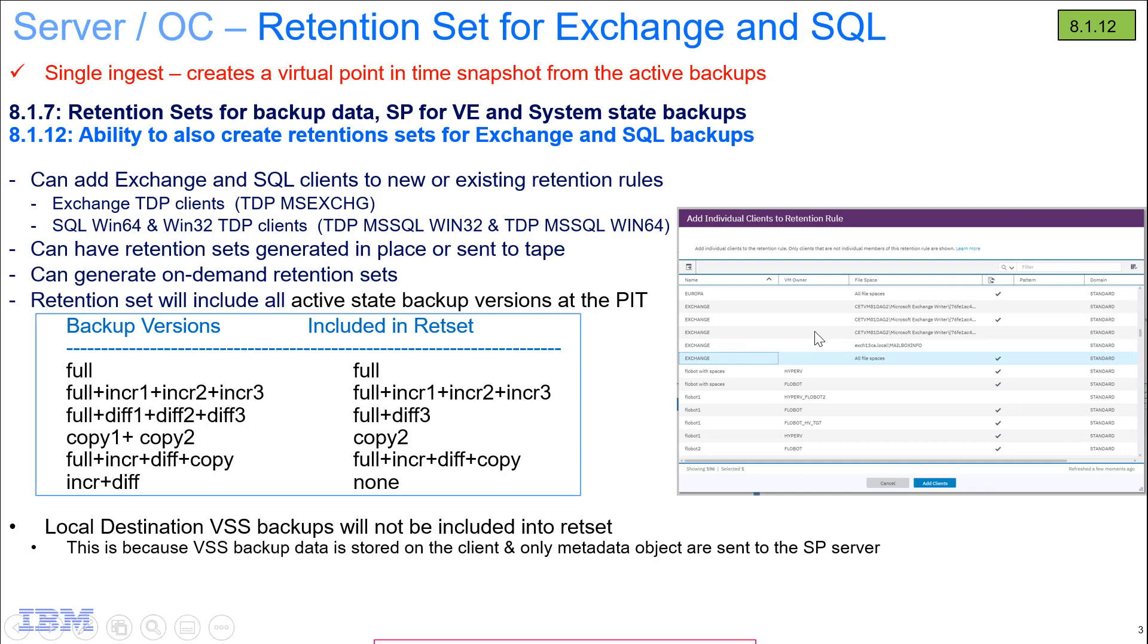Back in version 8.1.7, we introduced these retention sets for file system backup data, Spectrum Protect for VE, and system state backups. And now in version 8.1.12, we're starting to extend this to our application backup, and our first entries will be Exchange and SQL backups.